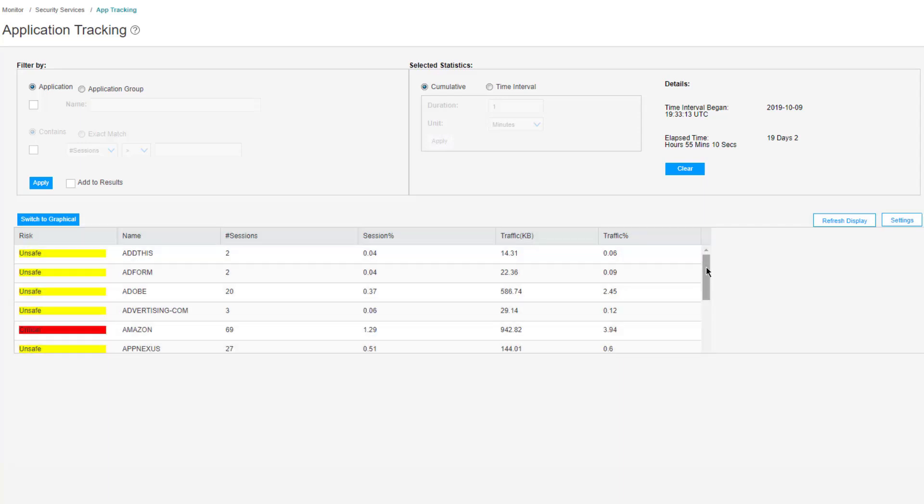The cool thing about this is you don't get this information like this in the CLI. This is something very specific to J-Web that you can get this information. In the CLI you can get some information about the number of session creates, updates, and things like that, but you're not going to get a breakdown of actual applications, number of sessions, and risk factor.